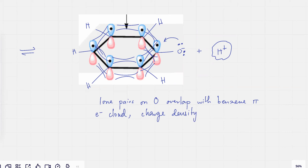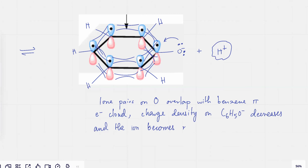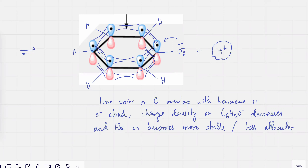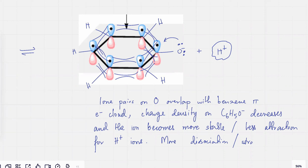There's going to be less negative charge density over here, which means that the H⁺ is not going to be that strongly attracted back. So the charge density on this C₆H₅O⁻ ion decreases, and the ion becomes more stable. There's going to be less attraction for H⁺ ions, and because of that there's going to be more dissociation — and it's going to behave as a stronger acid.